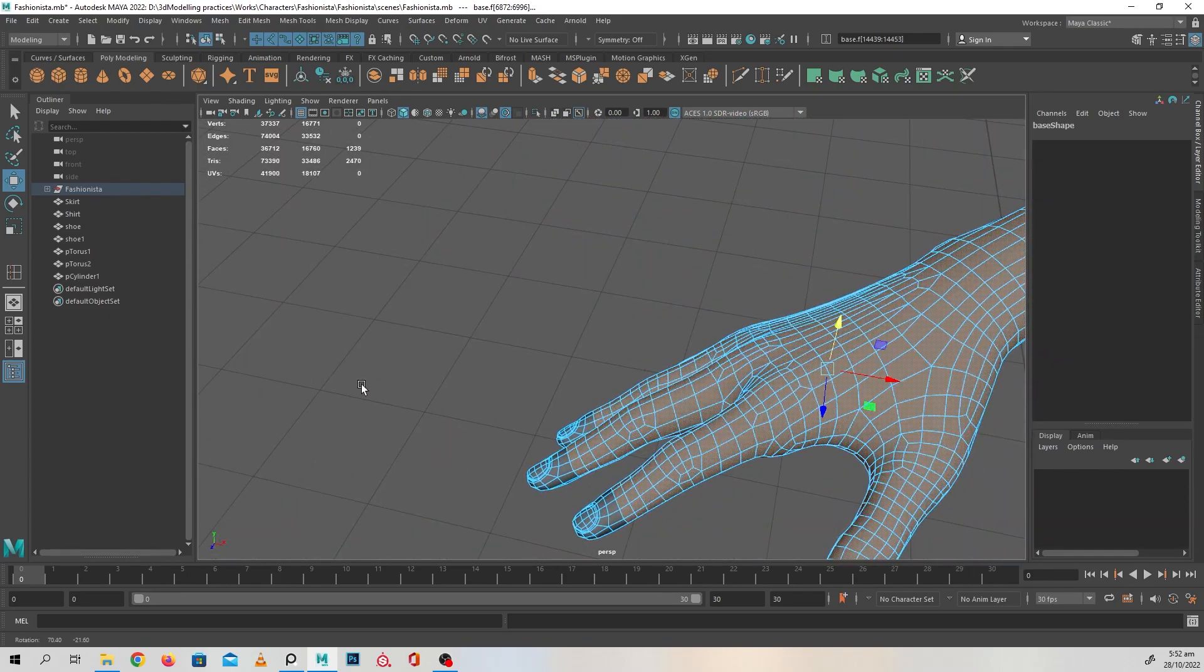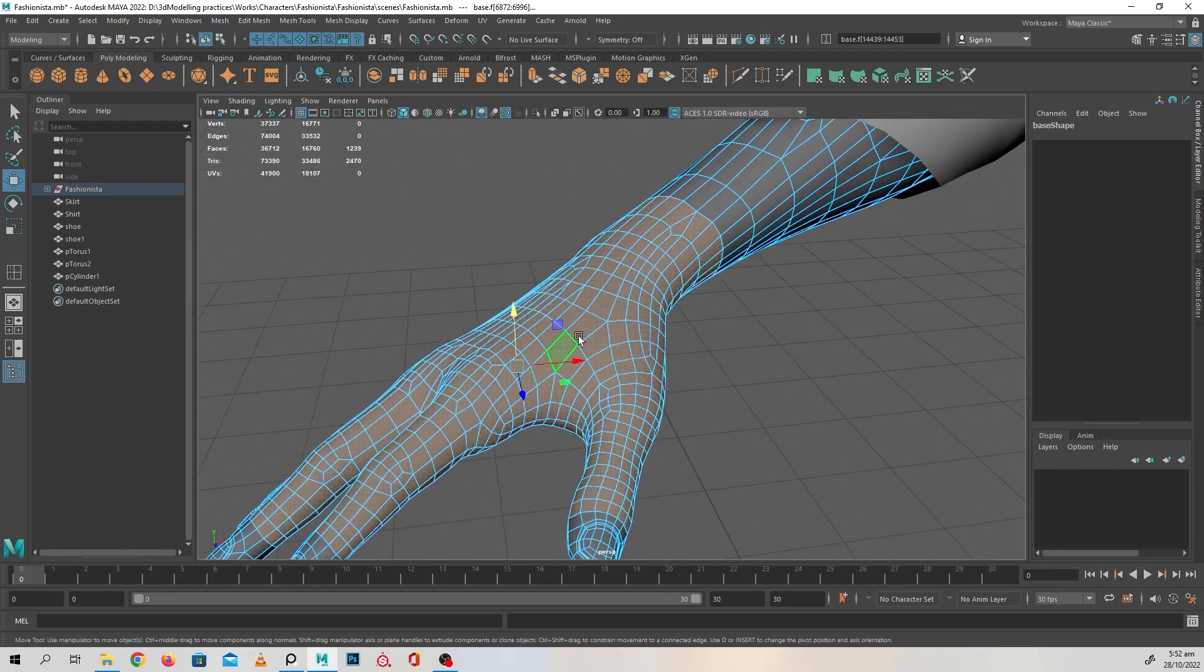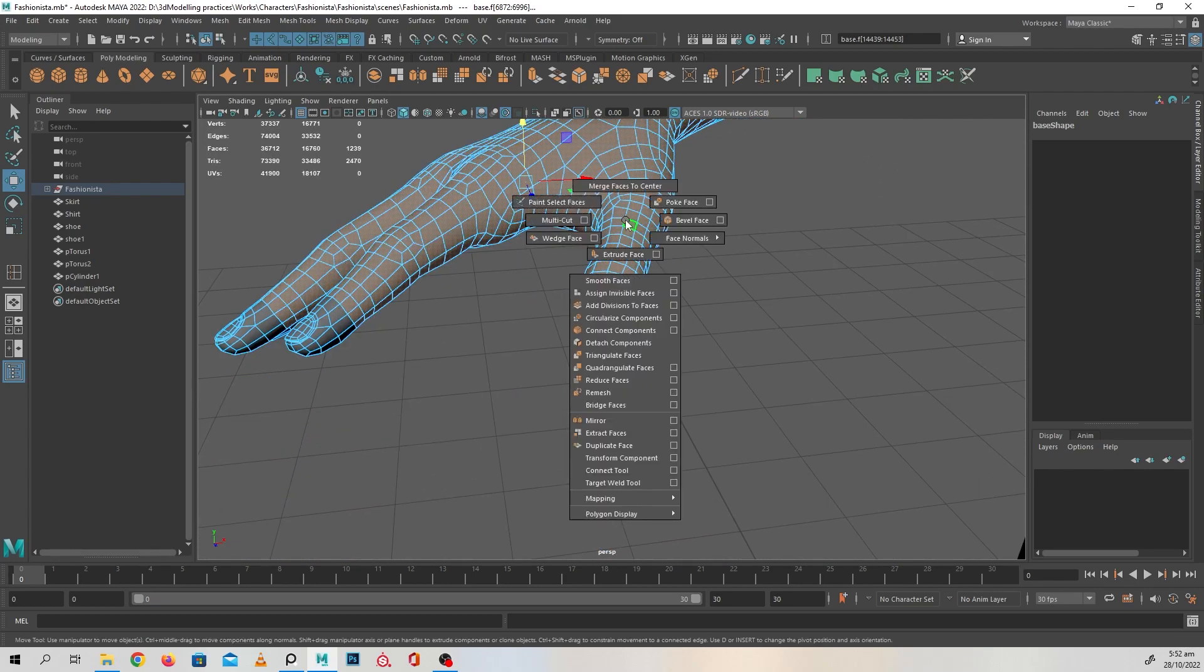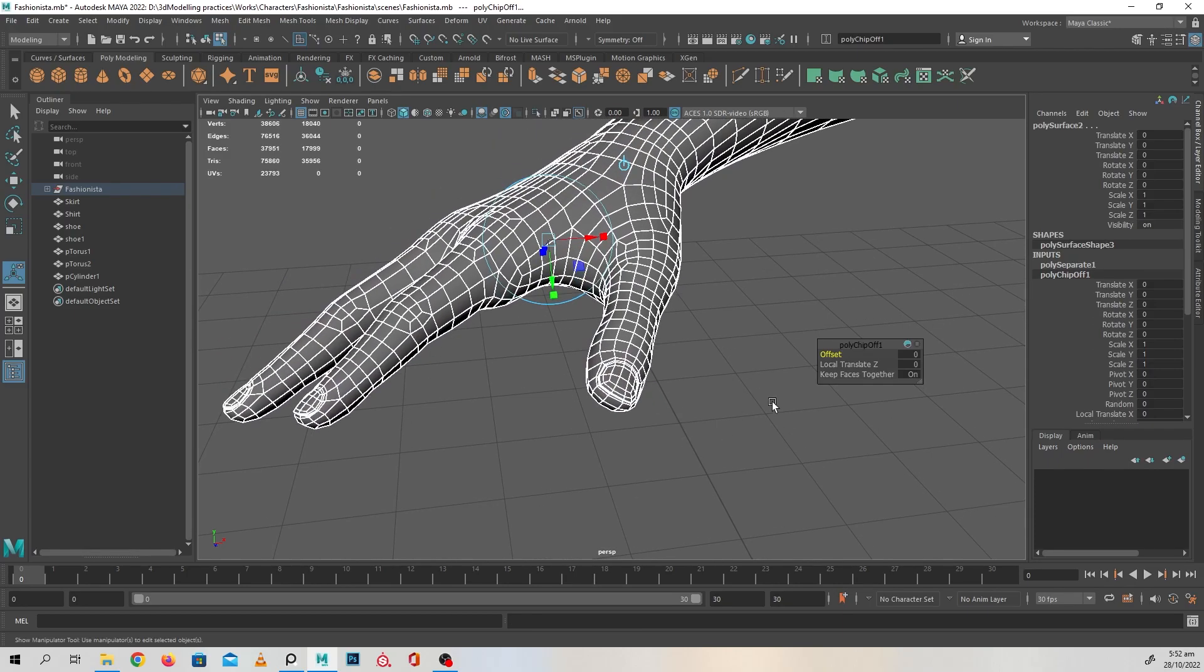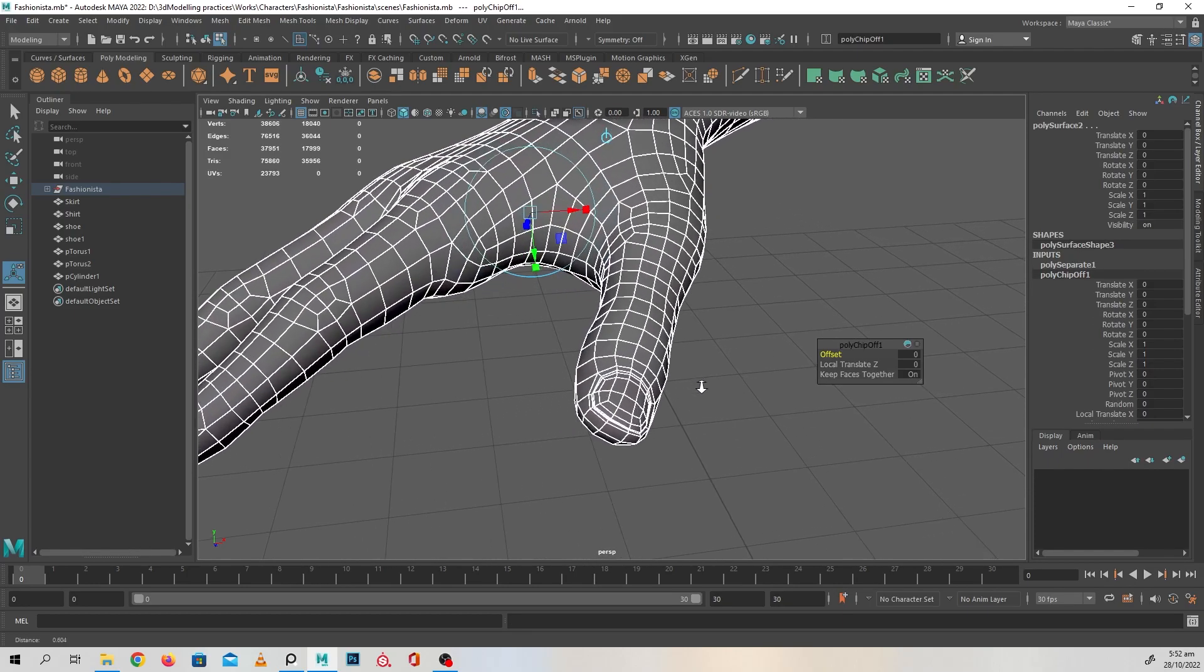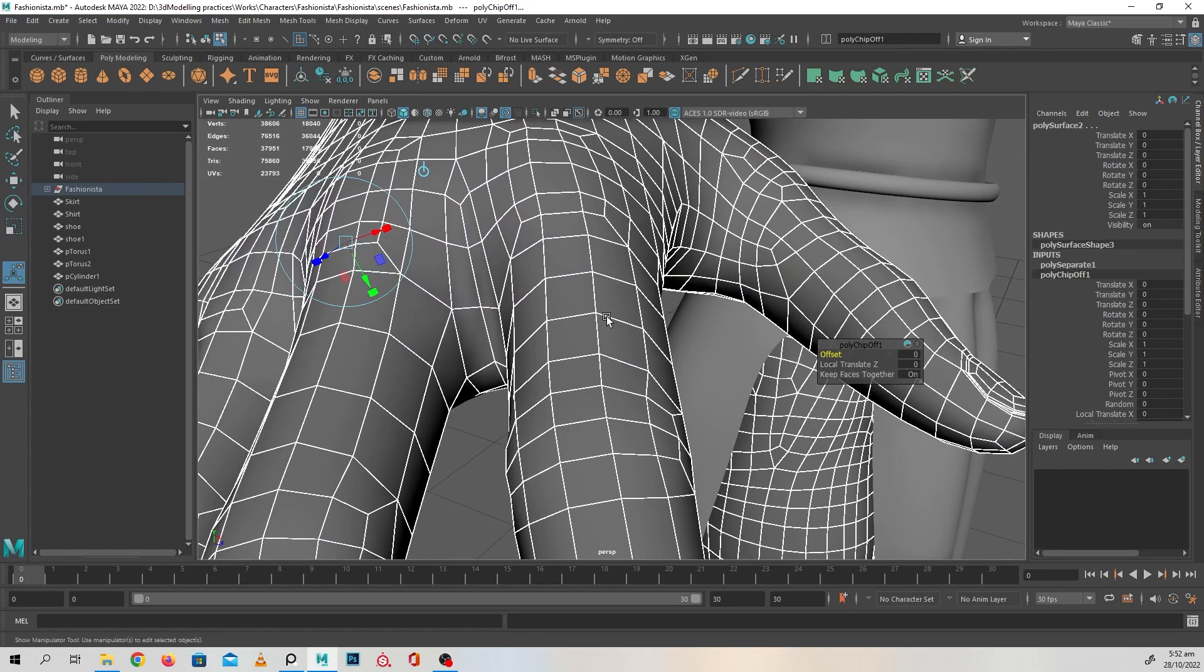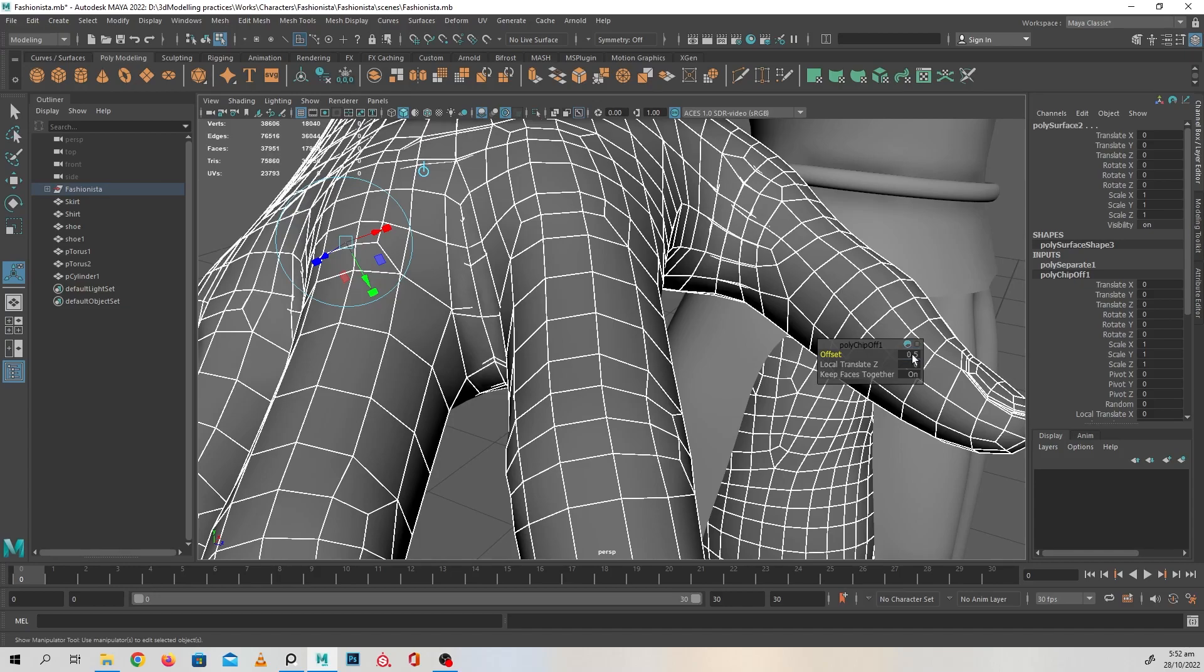That should do it. Now you can press shift right click and duplicate that face. Let's set the offset a bit more. Let's try 0.1 - it's too small. 0.5 is still a bit too small.